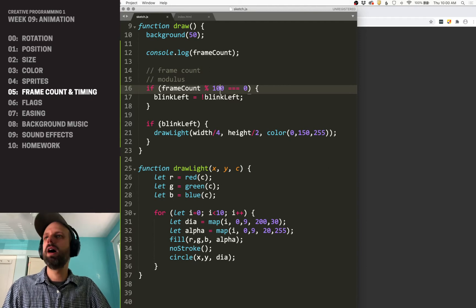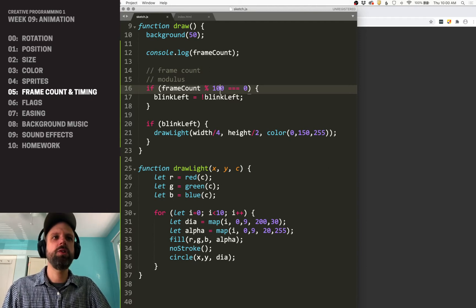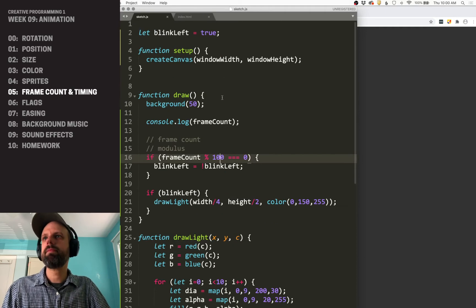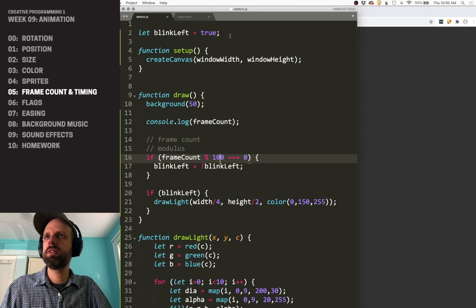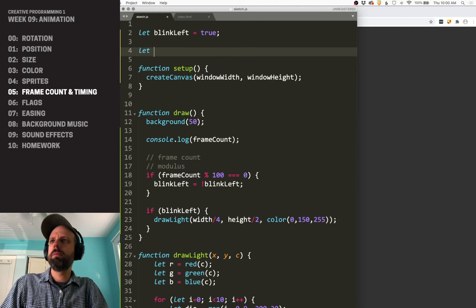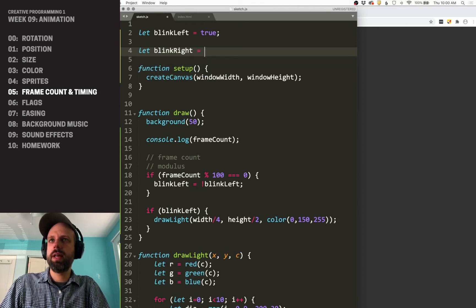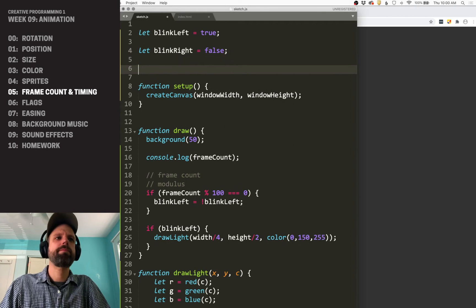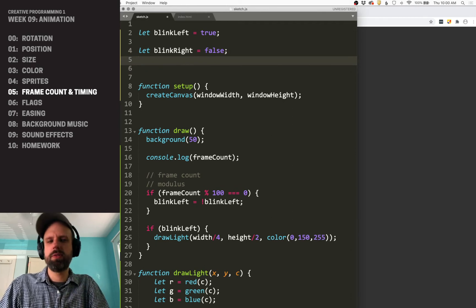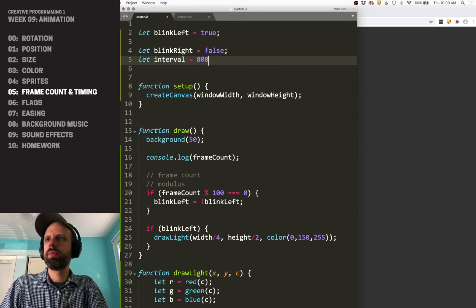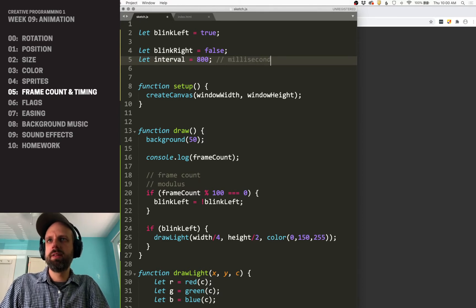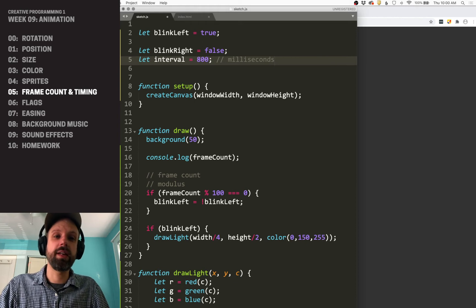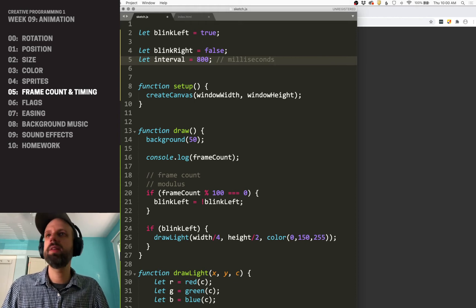So another way to do this is to use a timer. The math for this is very simple, but the logic is a little confusing. So let's make another light. Let's set this one to false. And I want two more variables. I want to have an interval and this is going to be measured in milliseconds. A millisecond is a thousandth of a second. So there's a thousand milliseconds in one second.